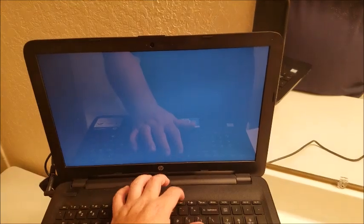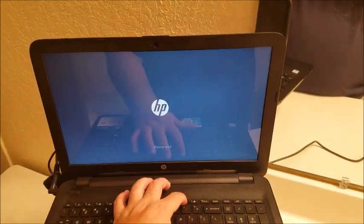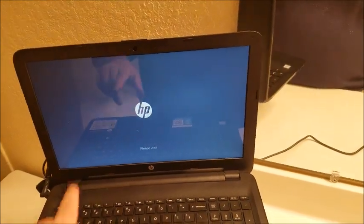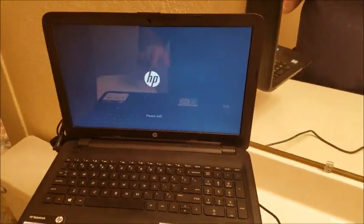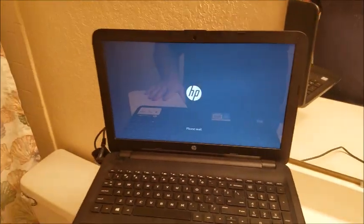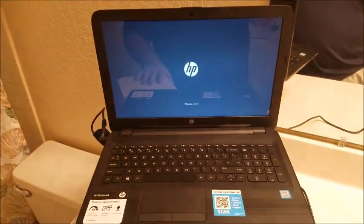And if that doesn't work you can hold it down sometimes and what it'll do is it'll say system recovery and it'll say please wait.